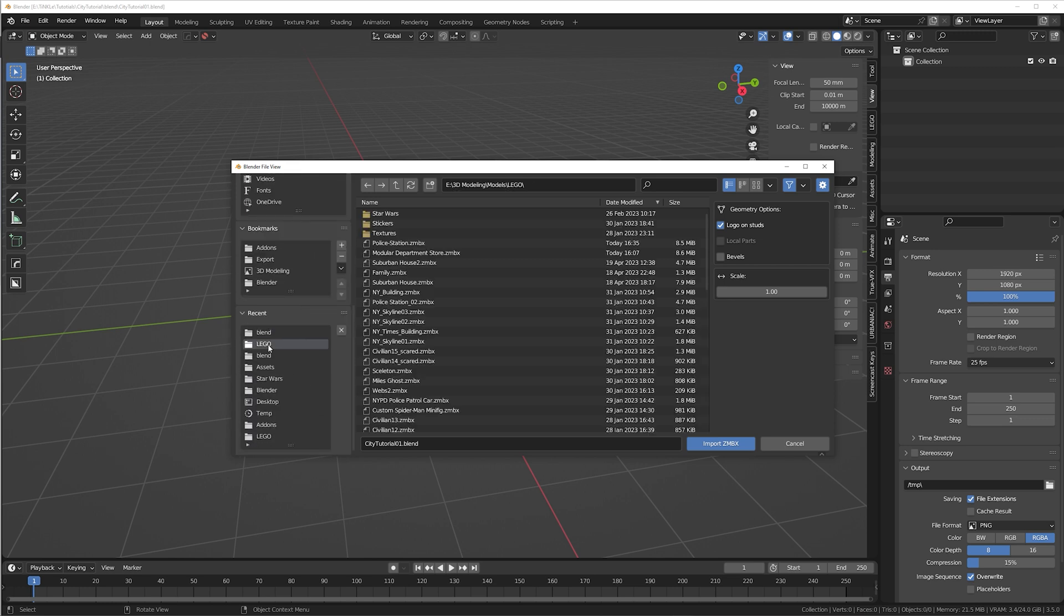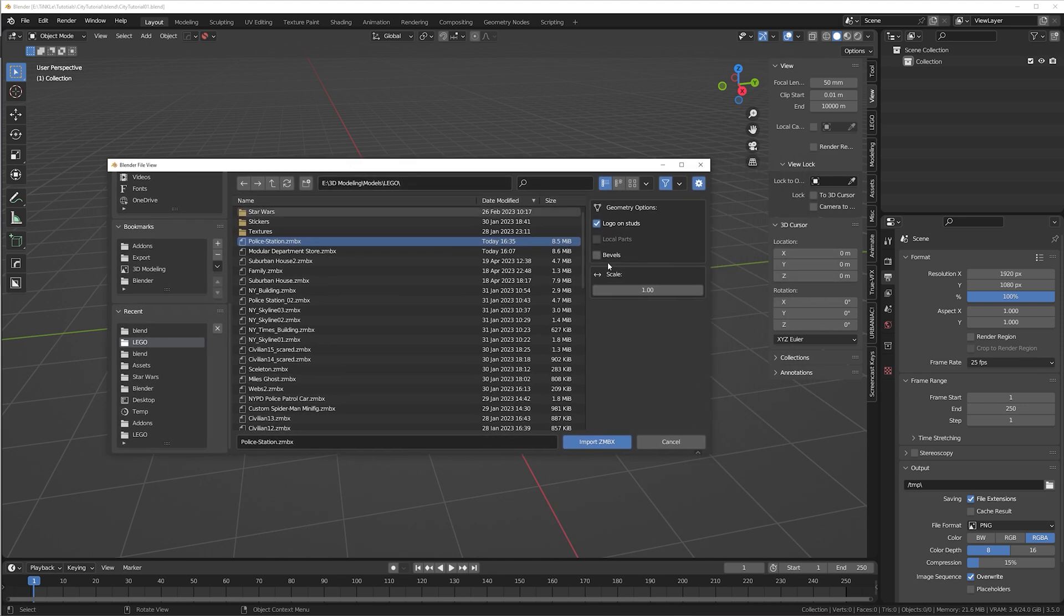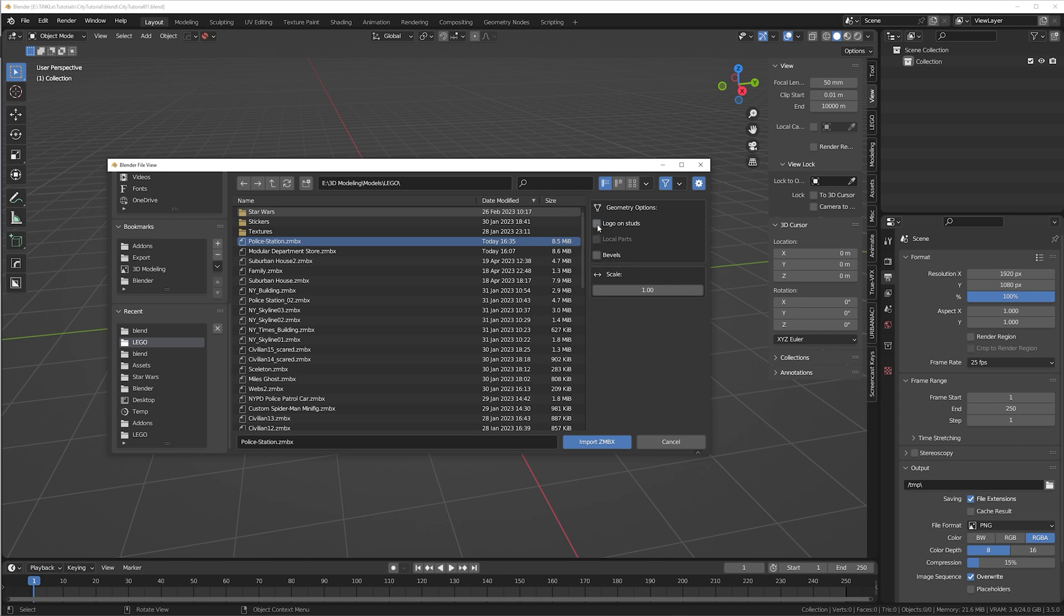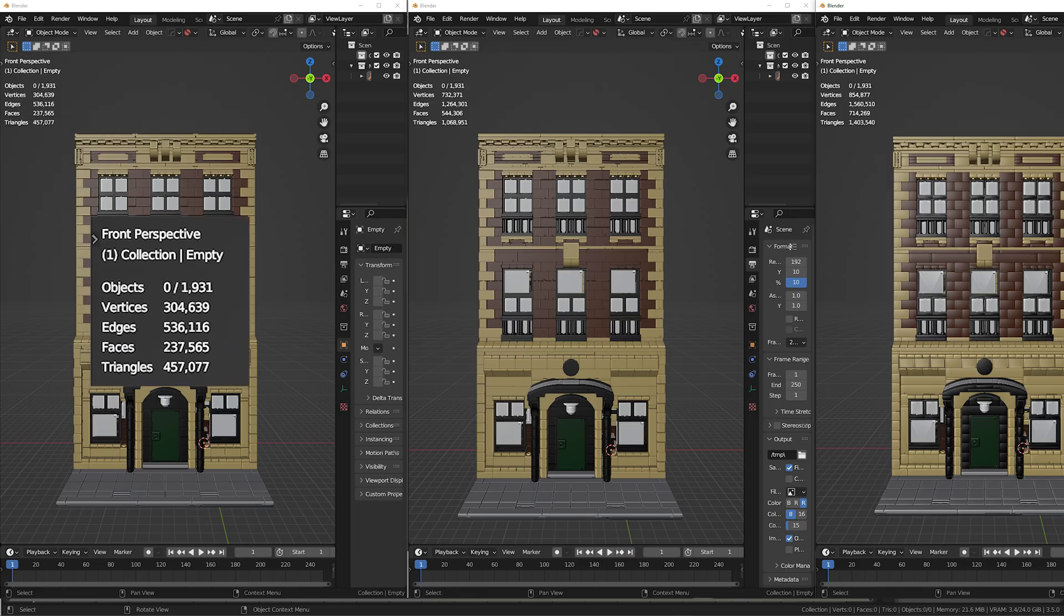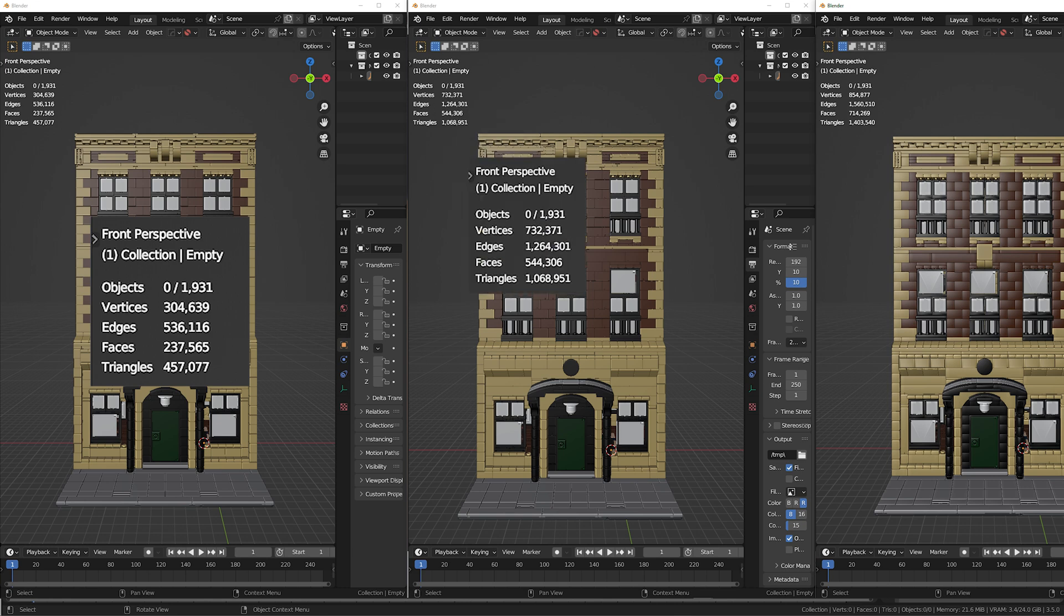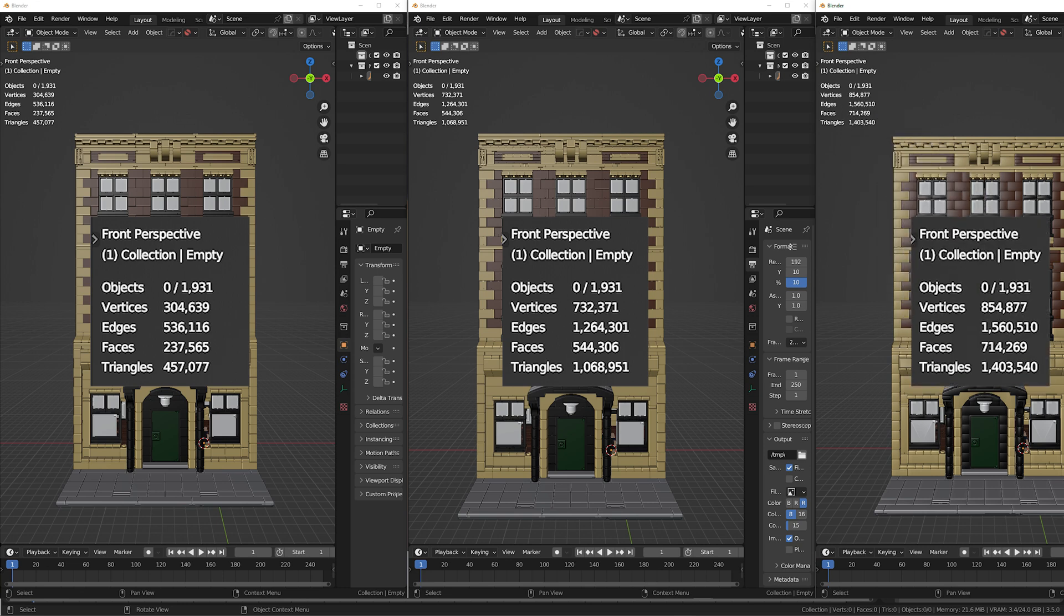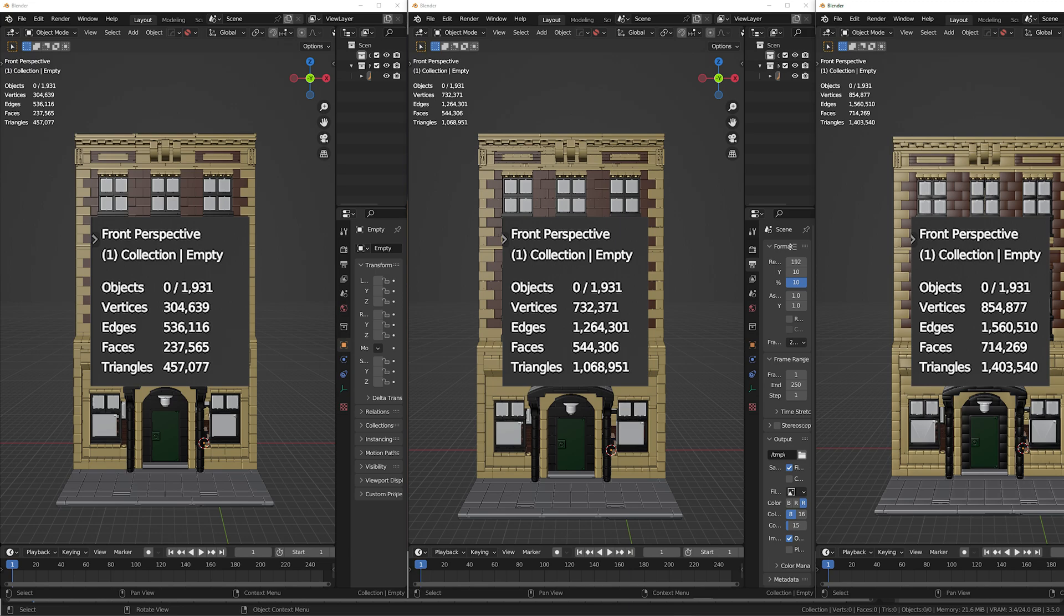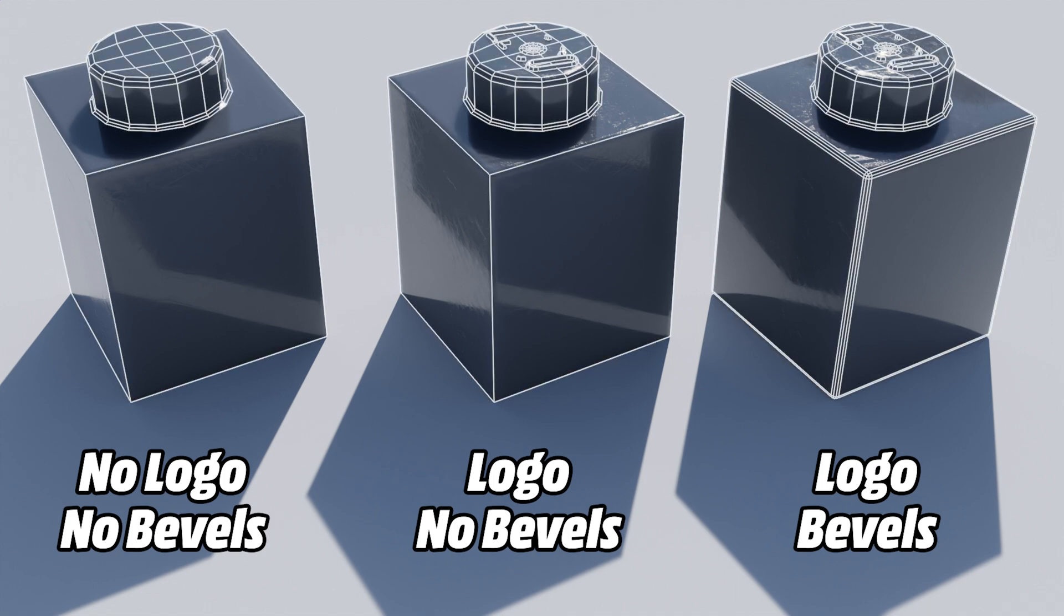Which brings us to step number two, import settings. Those are more important than you might think. Here we have logo on studs and if you are using the paid version also, bevels. Let me show you how big the differences are. Look at the vertices count. The first one is imported without logo on studs and without bevels. The next one is imported with logo on studs activated. That's more than twice the number of vertices. That's a huge difference in terms of rendering. And 99% of these logos you can't even see. The third one is with both logos and bevels checked. Almost three times the amount of vertices compared to the blank model.